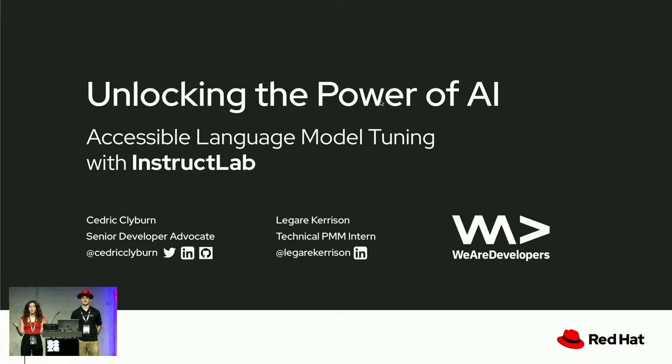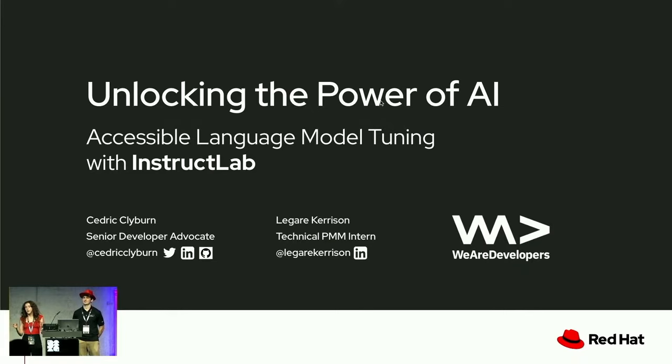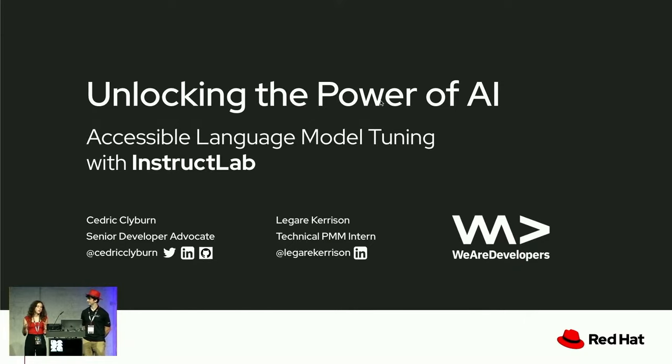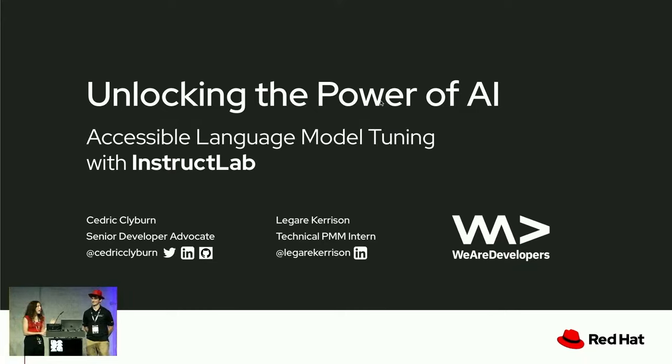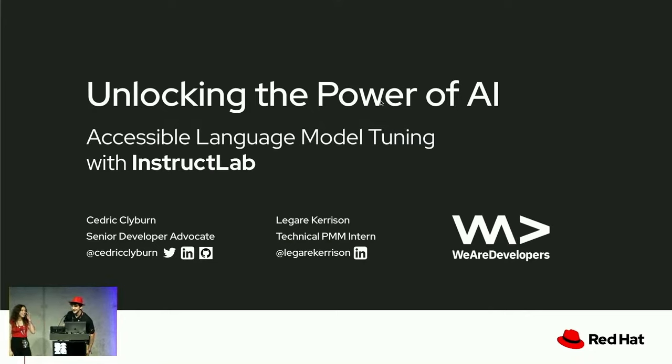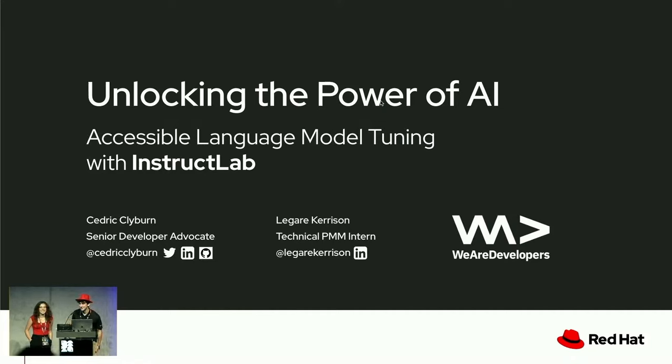We're going to do that with this awesome open source project called InstructLab. InstructLab is going to allow all of us to tune models without needing to be data scientists with high levels of expertise, because we can do this all from our laptop. My name is Lagreek Harrison, I'm a developer advocate here at Red Hat. And I'm Cedric Clyburn, developer advocate at Red Hat as well. Without further ado, let's get started.